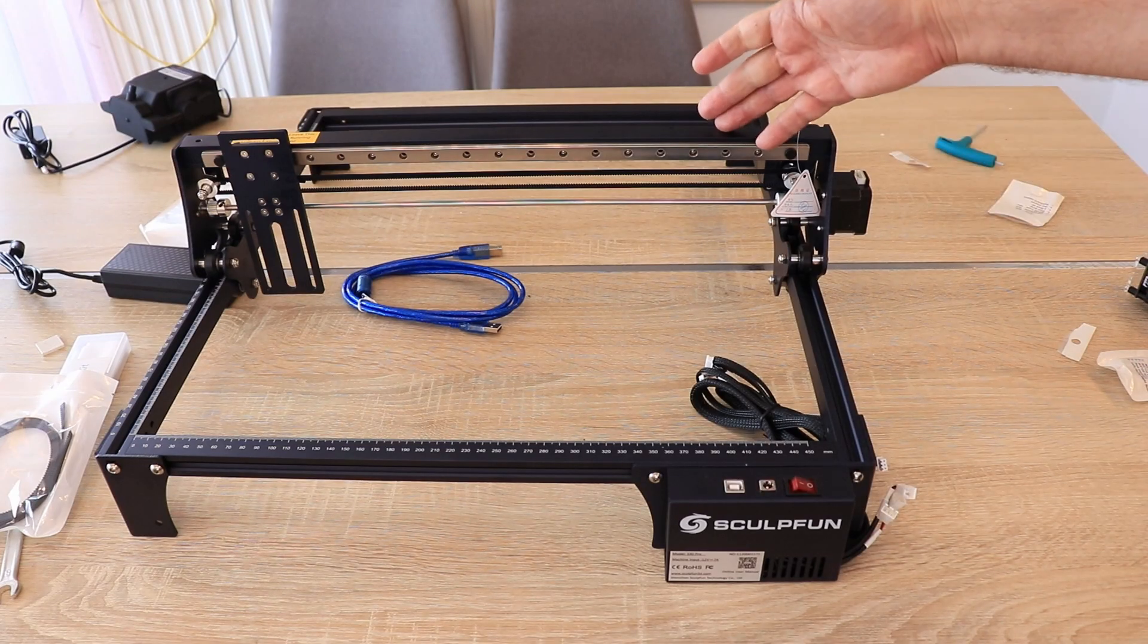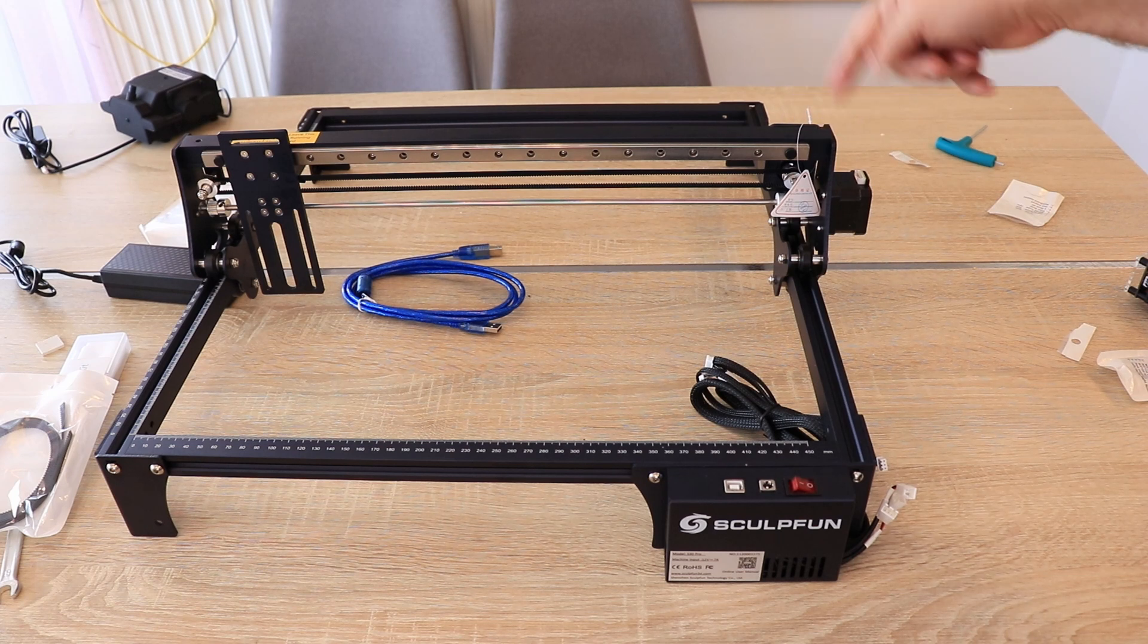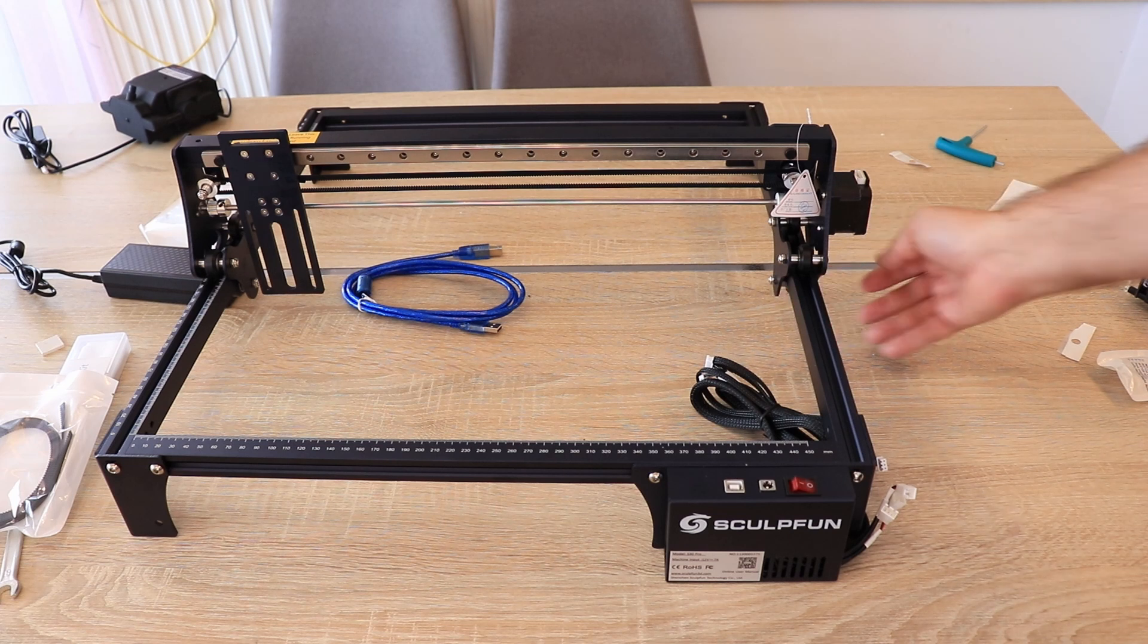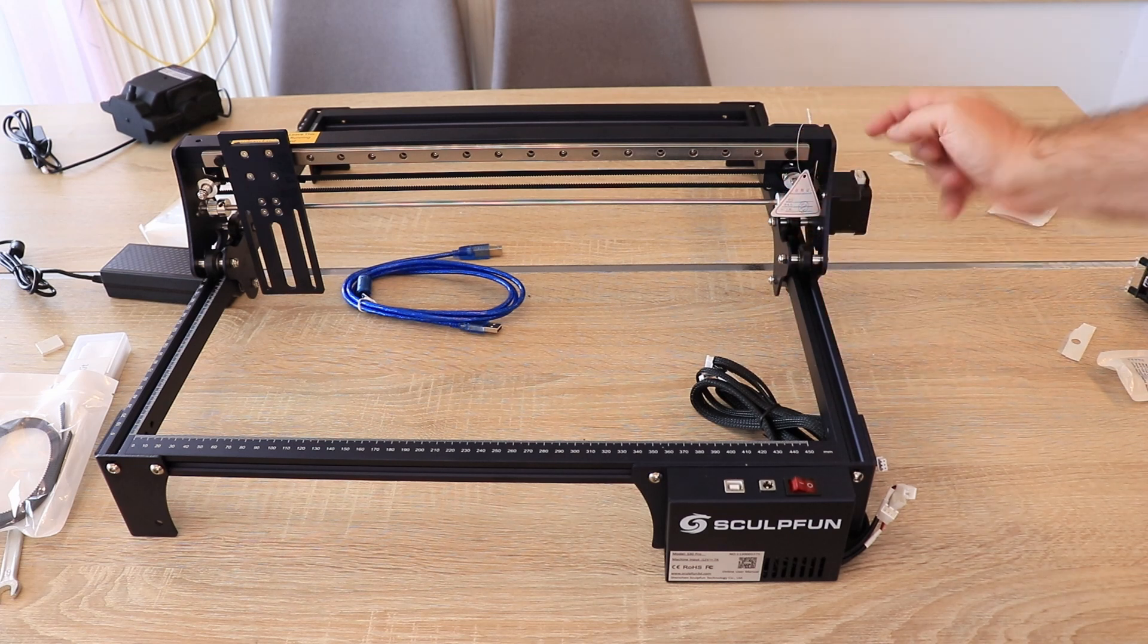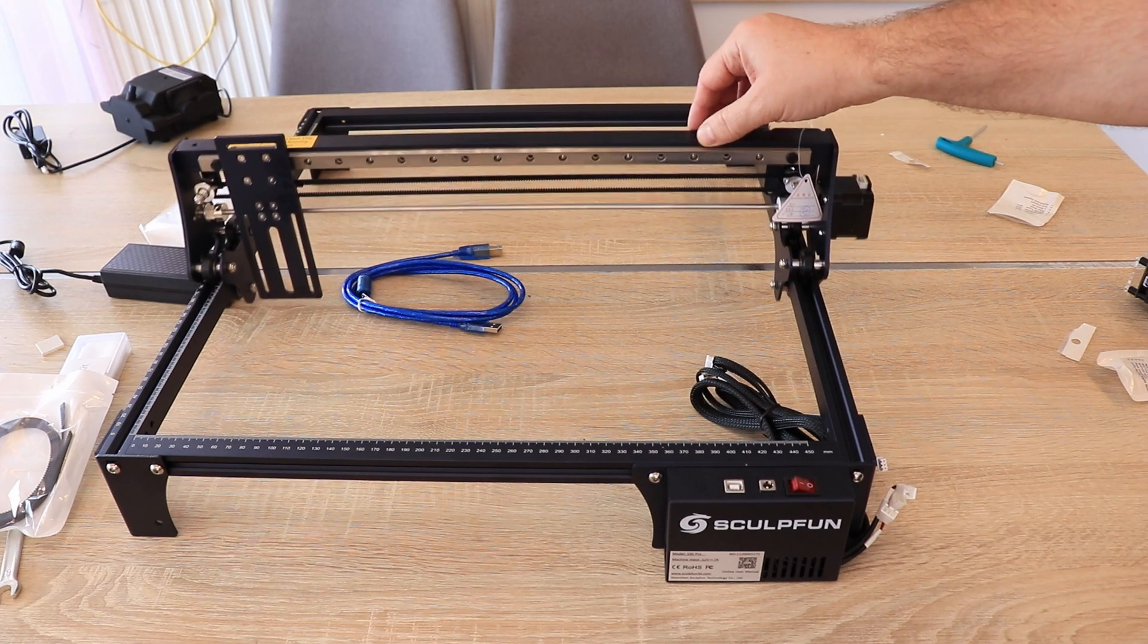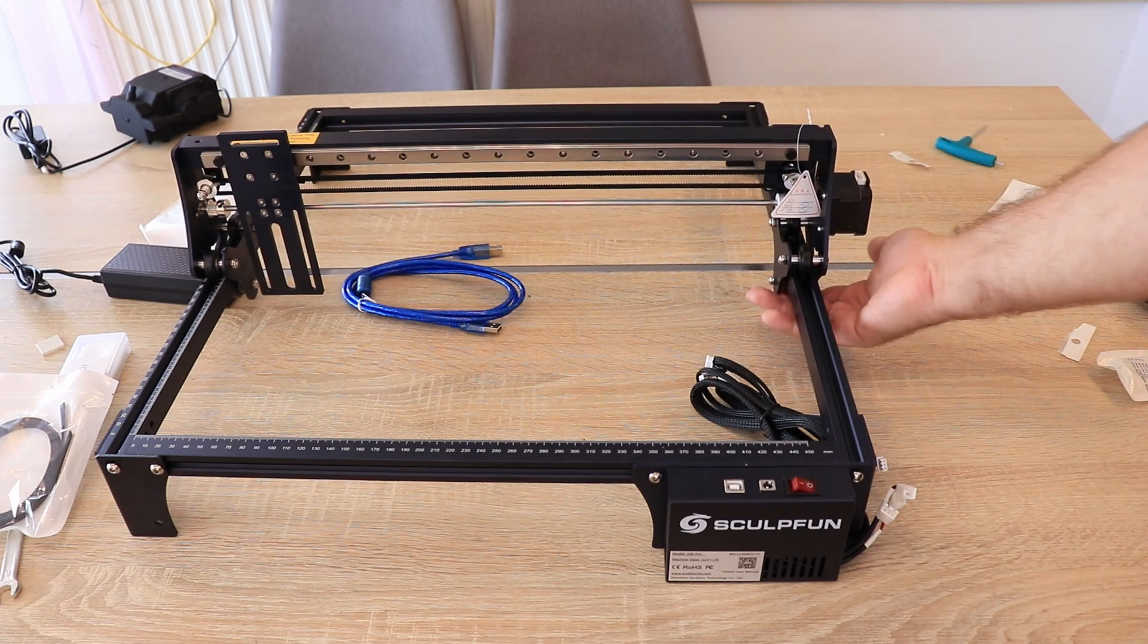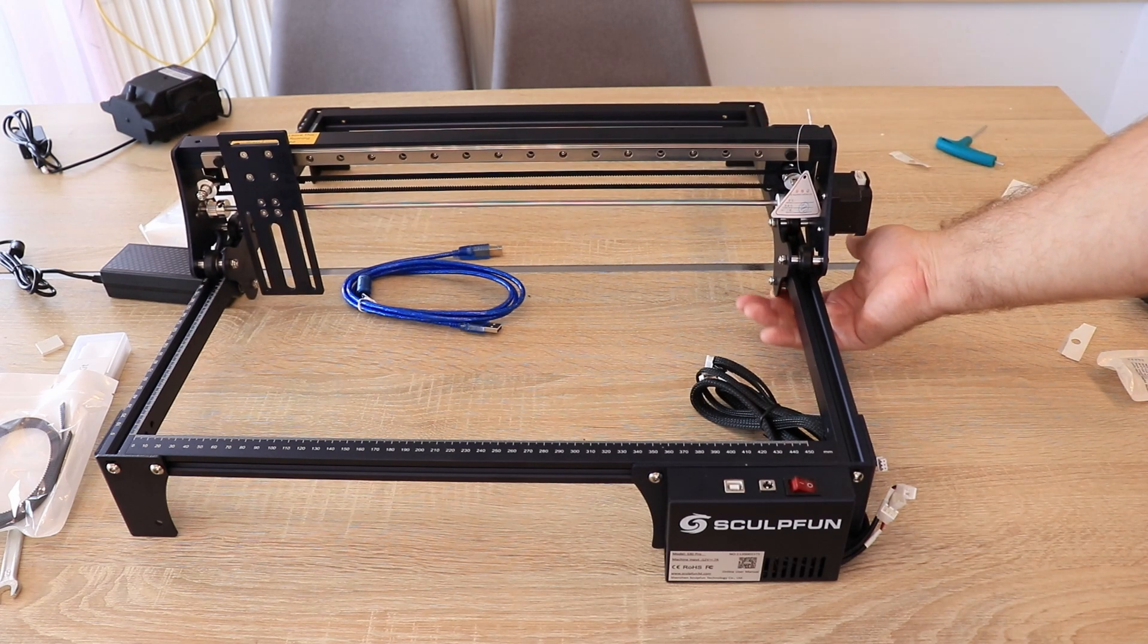With these laser engravers which work on 12 volts and use only one stepper on the y-axis, be very careful with this tension on v-slot wheels. If it is too tight, in that case maybe the stepper motor cannot move this x-gantry. In that case, just reduce the tension with those eccentric nuts.